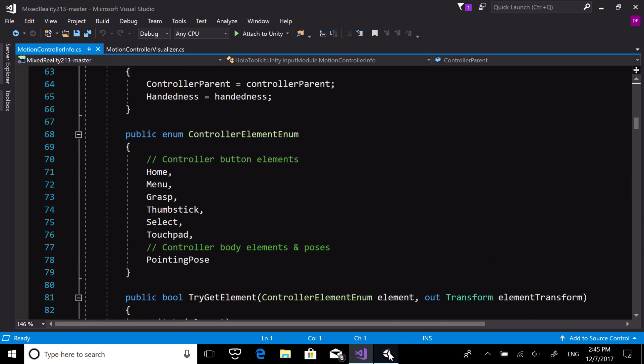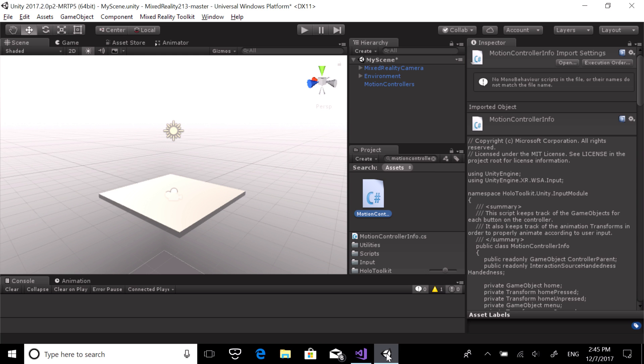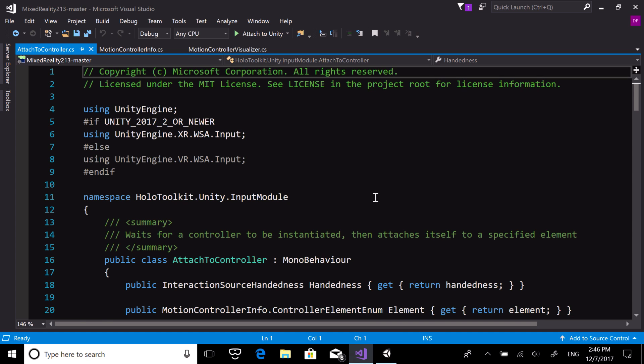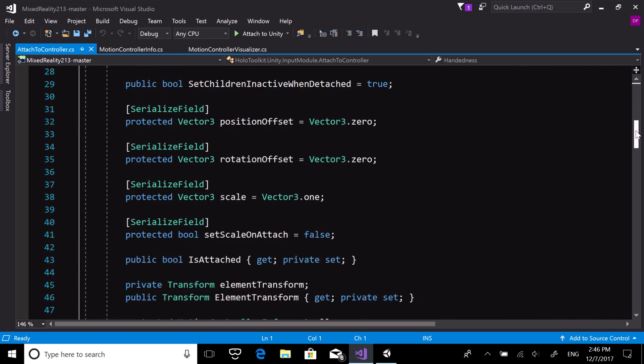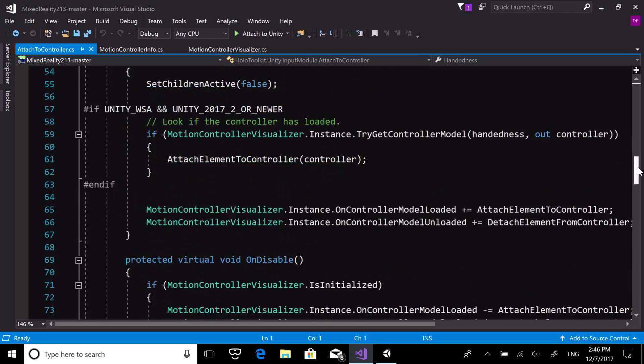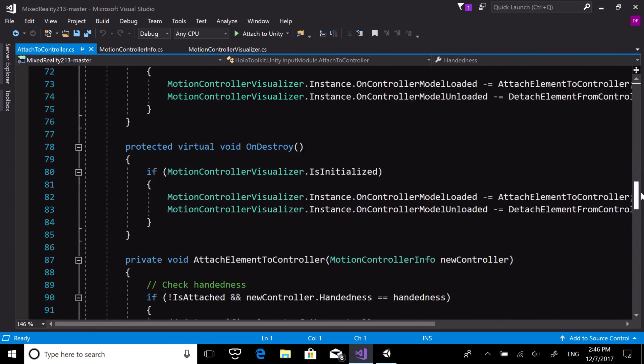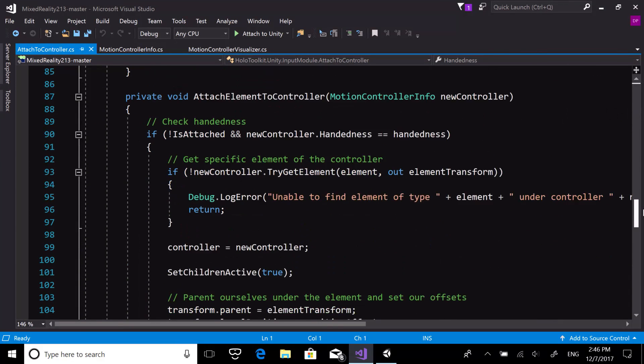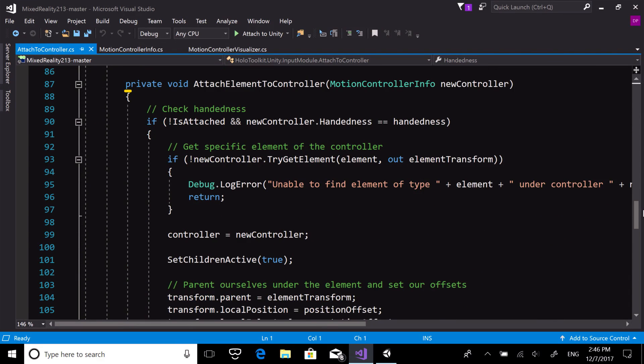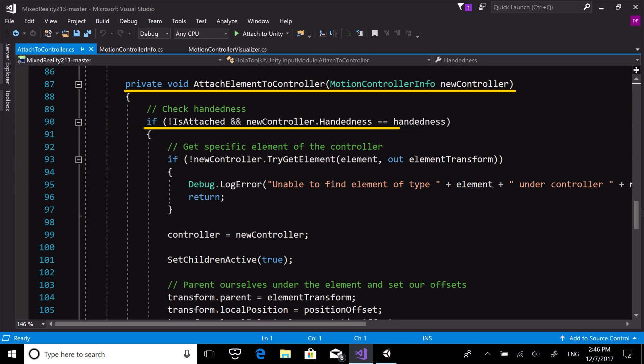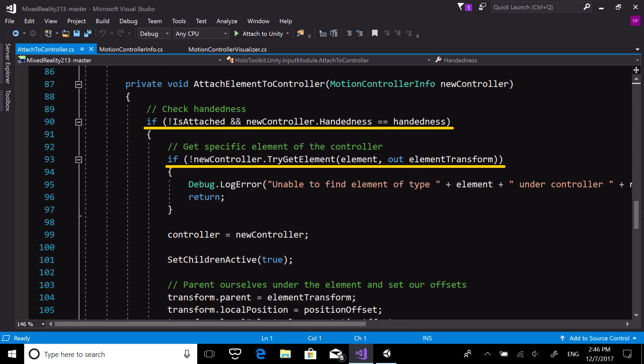Back in Unity, look for and open the AttachToController script. This script provides a simple way to attach any object to a specified controller handedness and element. The AttachElementToController method first gets the handedness and then the controller element.